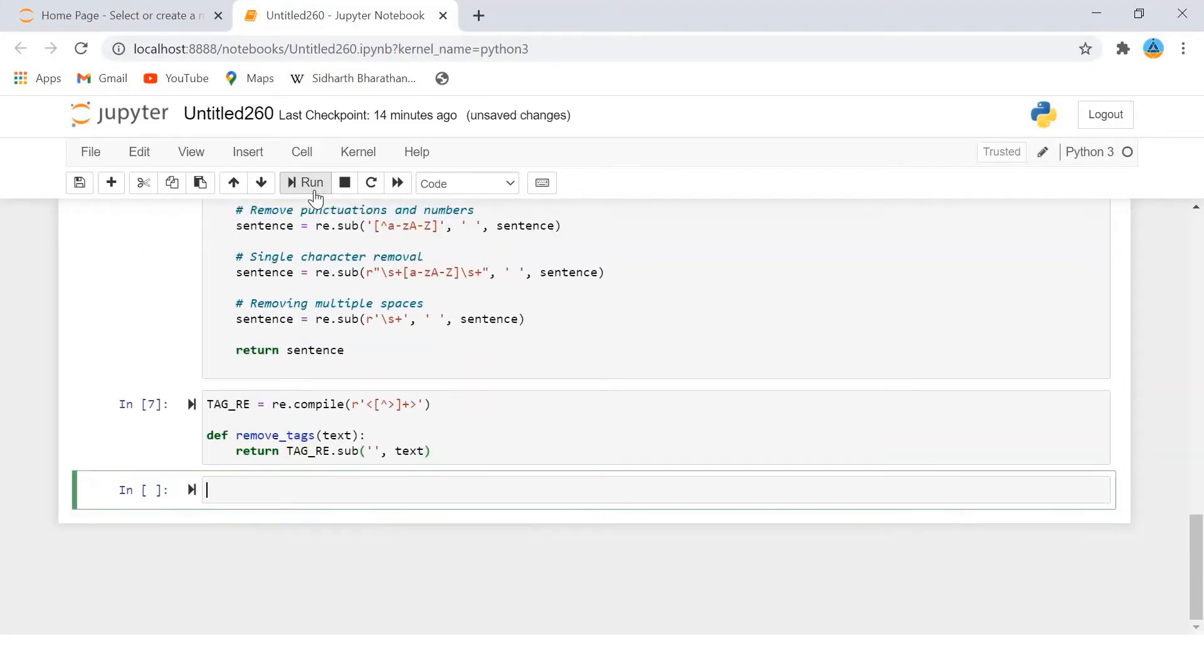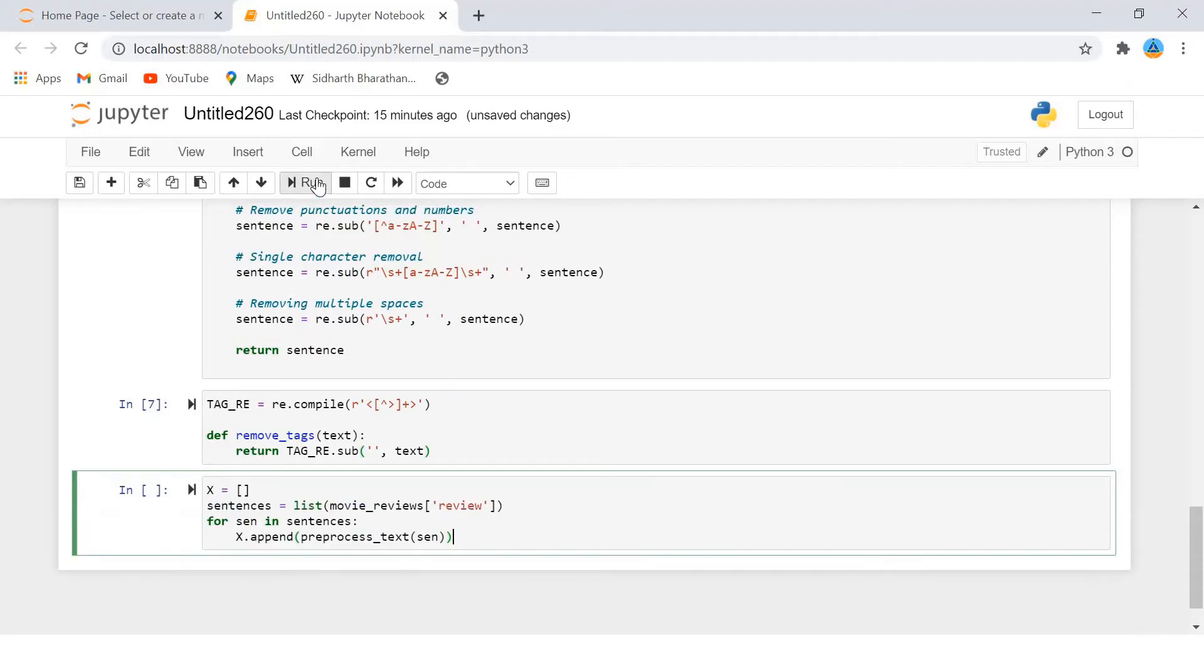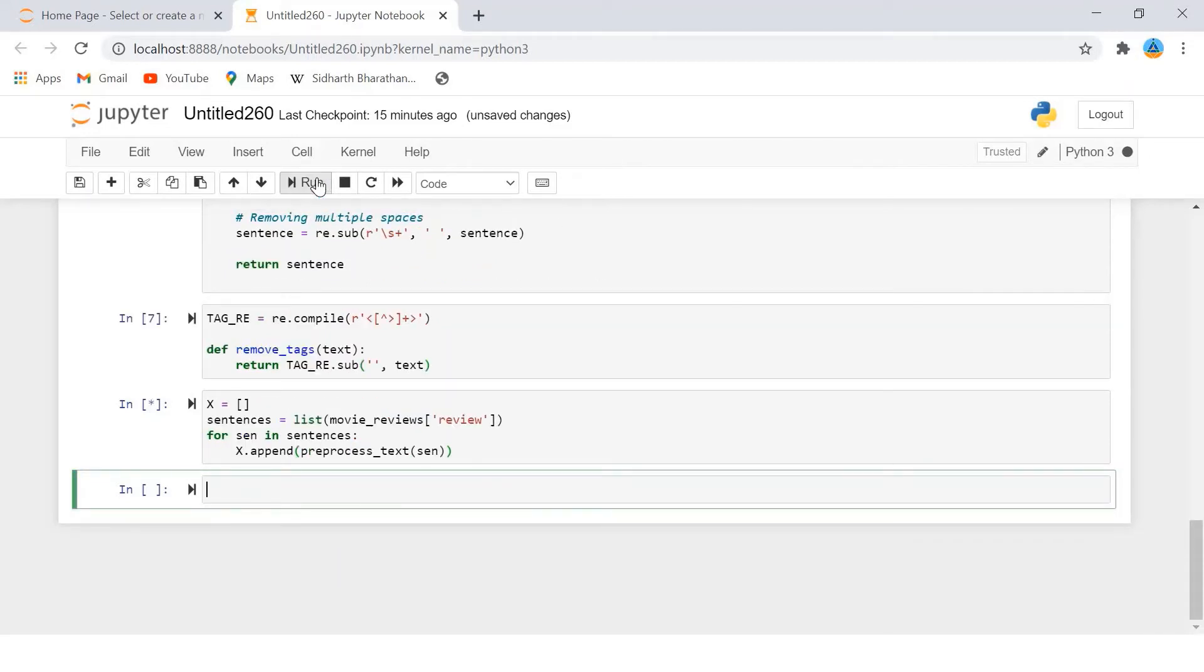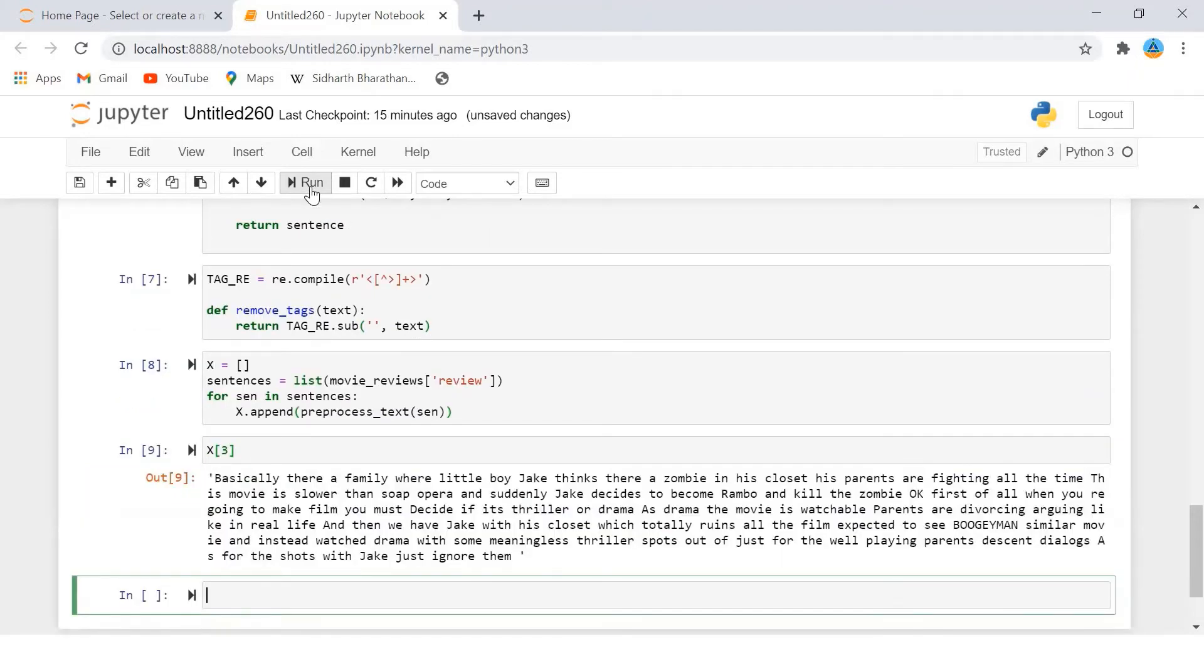Next we will preprocess our reviews and store them in a new list. Let's now see the fourth review. From the output you can see that the HTML tags, punctuations and numbers have been removed. We are only left with alphabets.